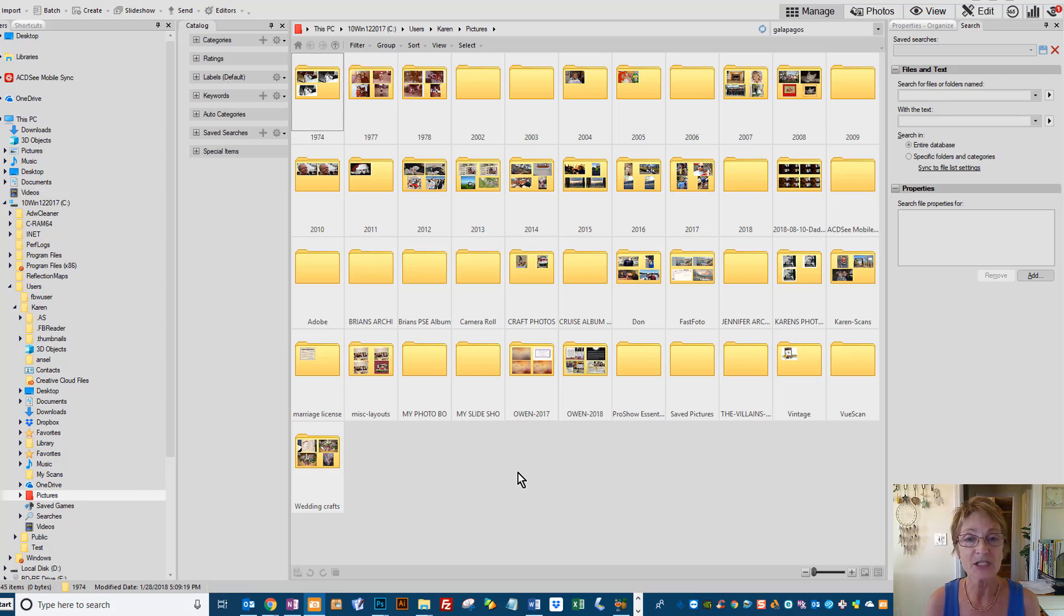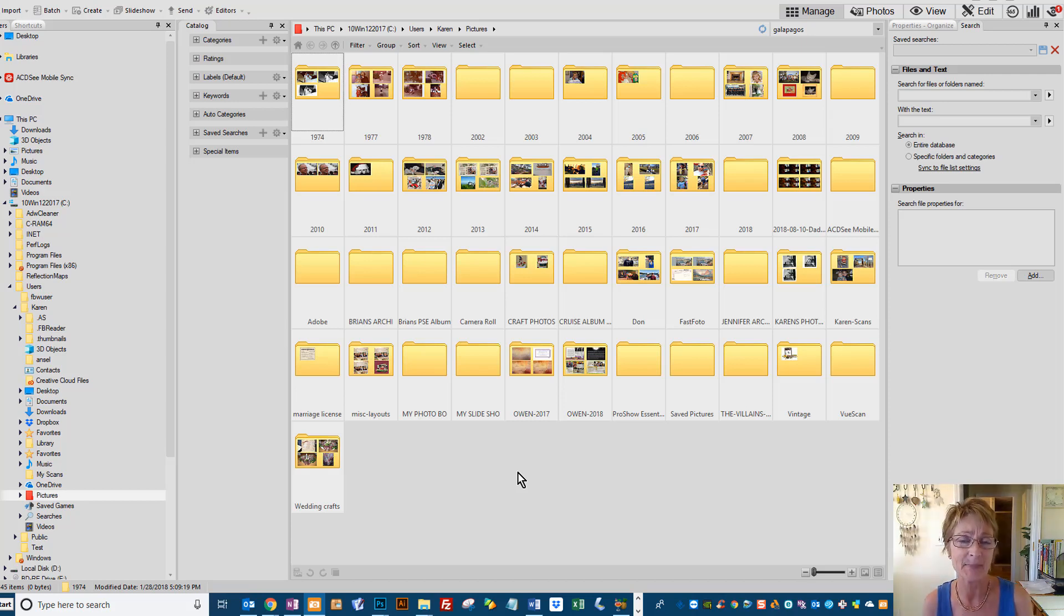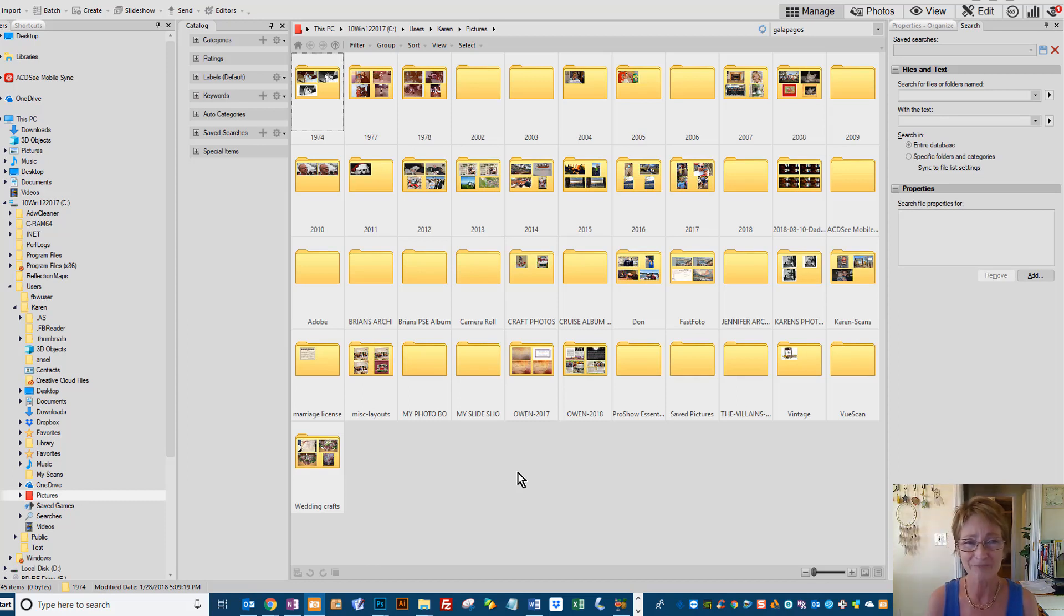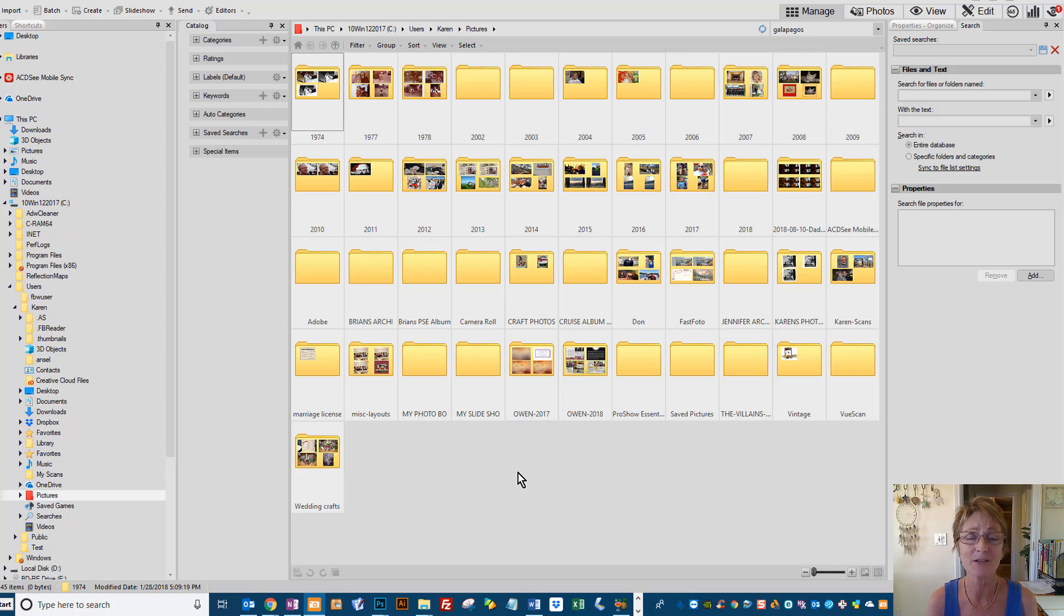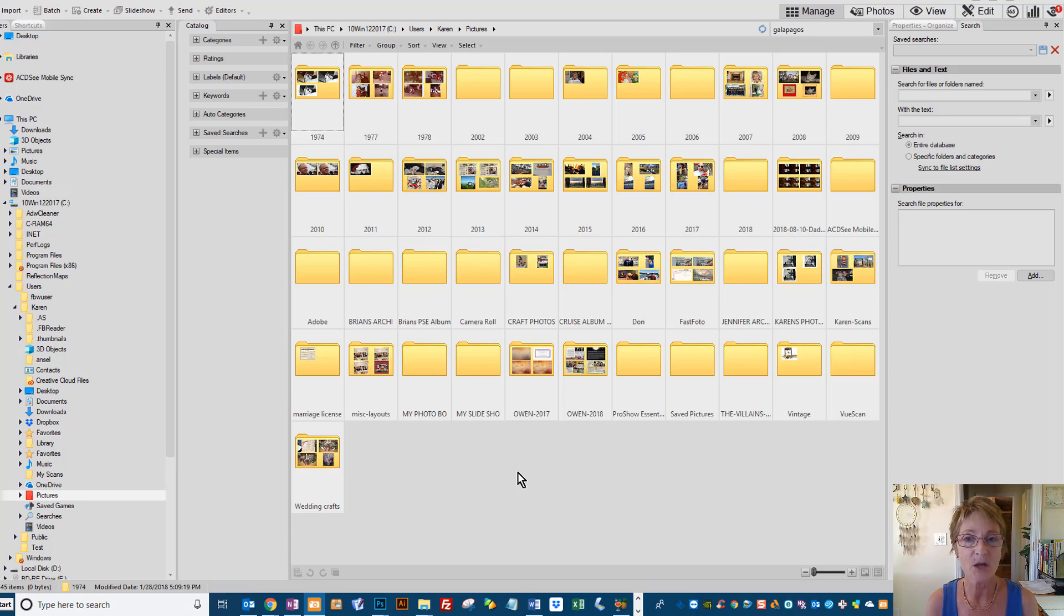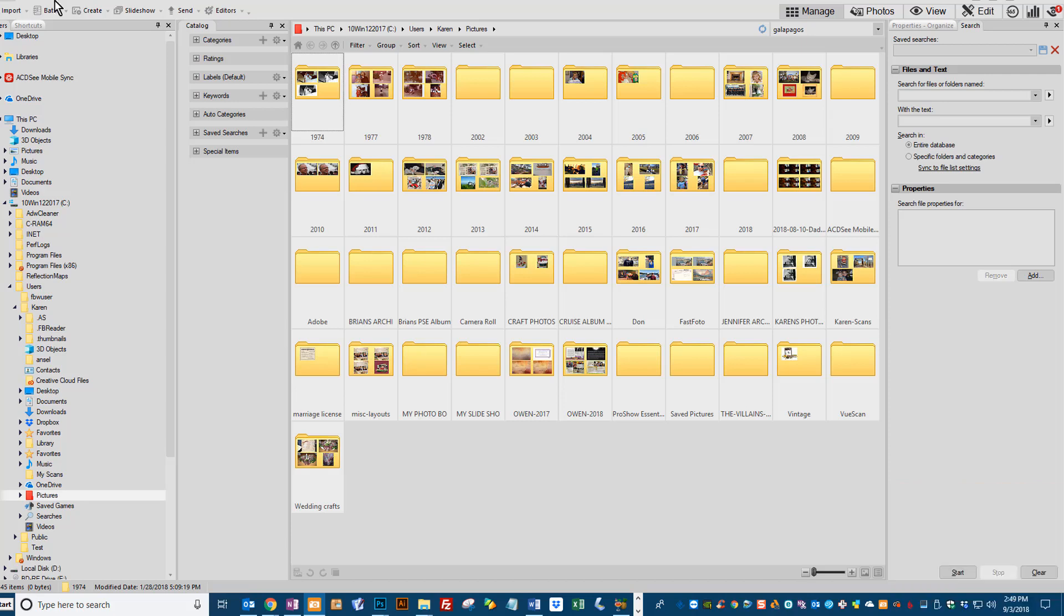I just thought I'd go over how to optimize your ACDC database today and give you a few days to do that, although it only takes ten to twenty minutes at the most depending on how many files you have, and then I'll do a quick video on embedding your information.